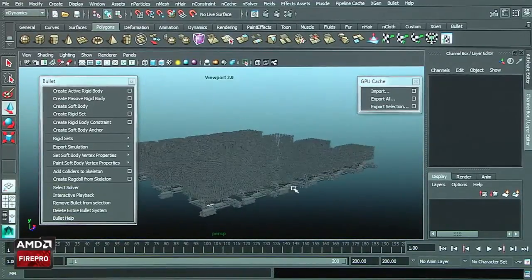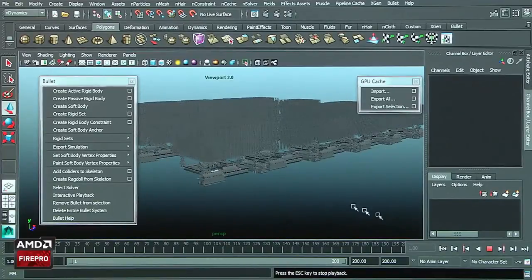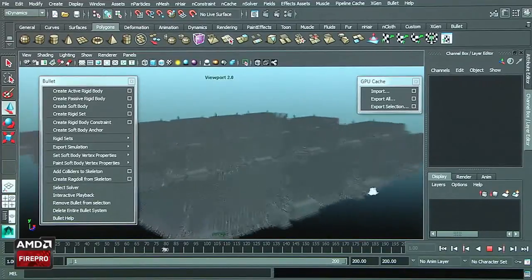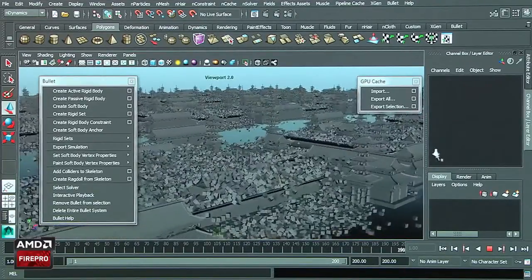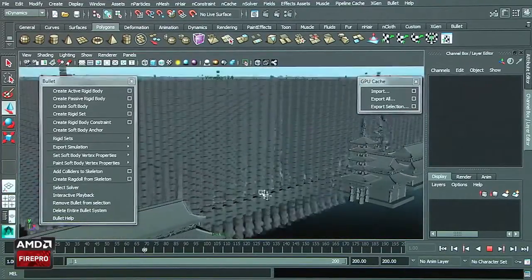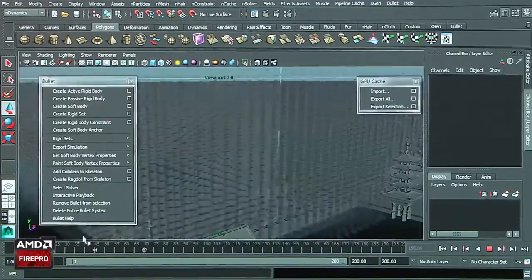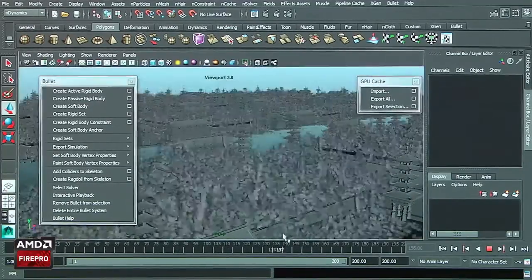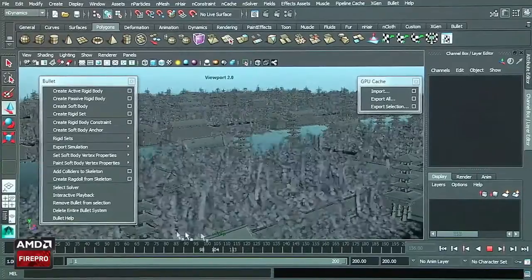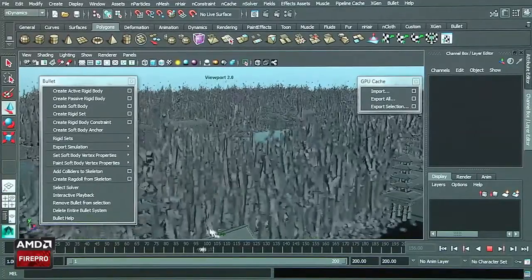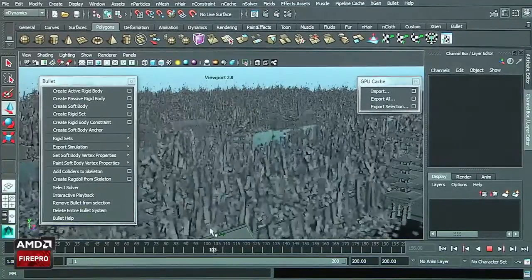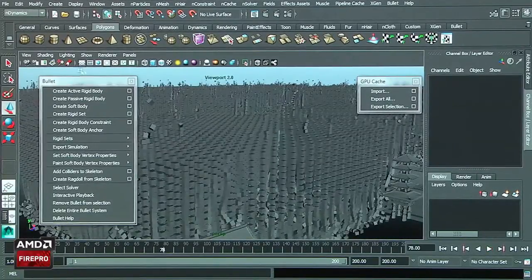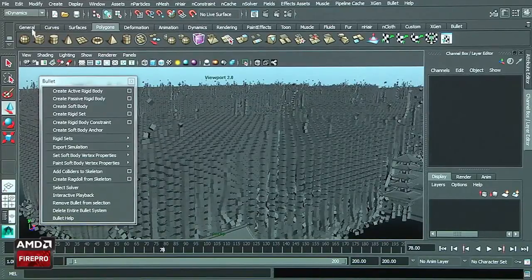If I play that, you'll see the performance is extremely good. I have a lot of geometry animated here. Let's take a look deeper inside the features and what's new regarding the Bullet physics inside Maya.